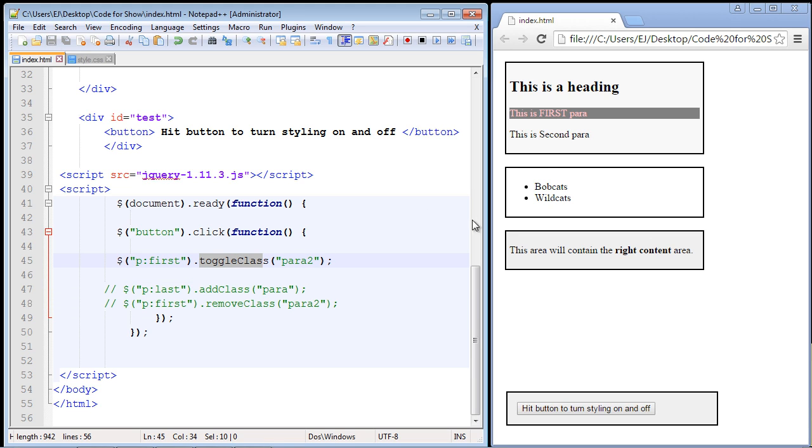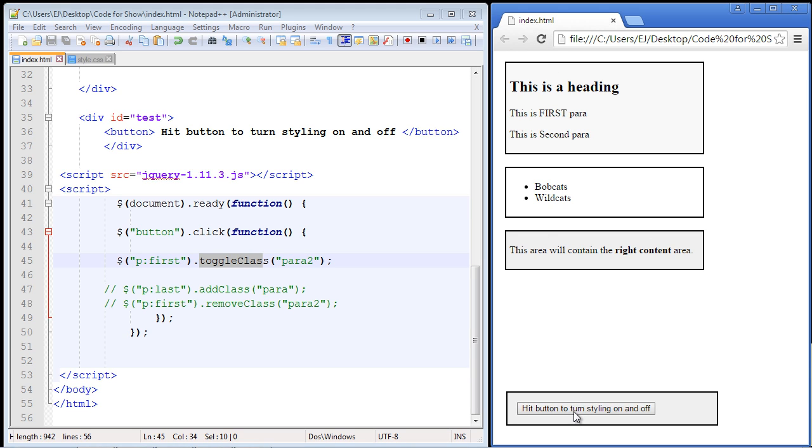So let's go ahead and save this. And we'll refresh our page. And there you can see they can turn it on and off.